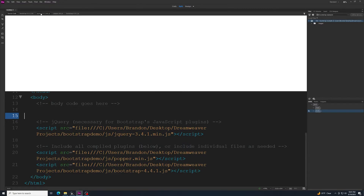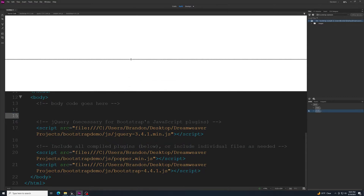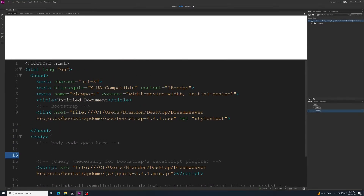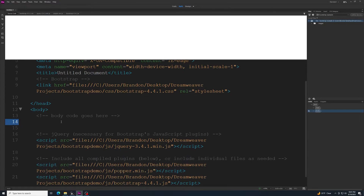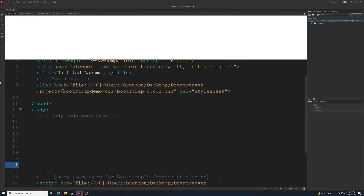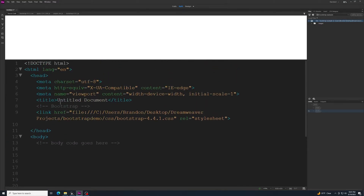That brings us into our page and you'll see extra tabs up here — the source code, plus CSS and JavaScript files. Those are read-only and can't be modified. Down in the source code there are comments showing where you can add your work, like 'body code goes here.' Place your content between that comment and the jQuery section and you're ready to go.